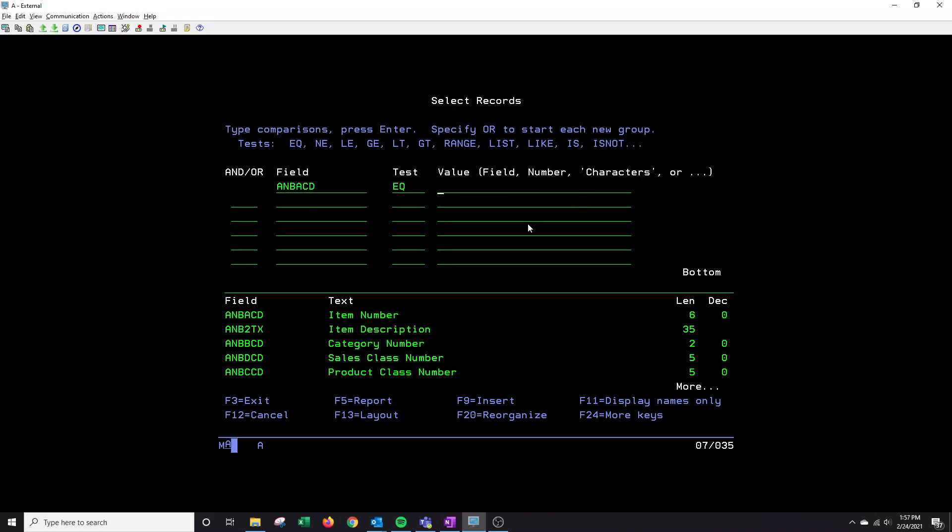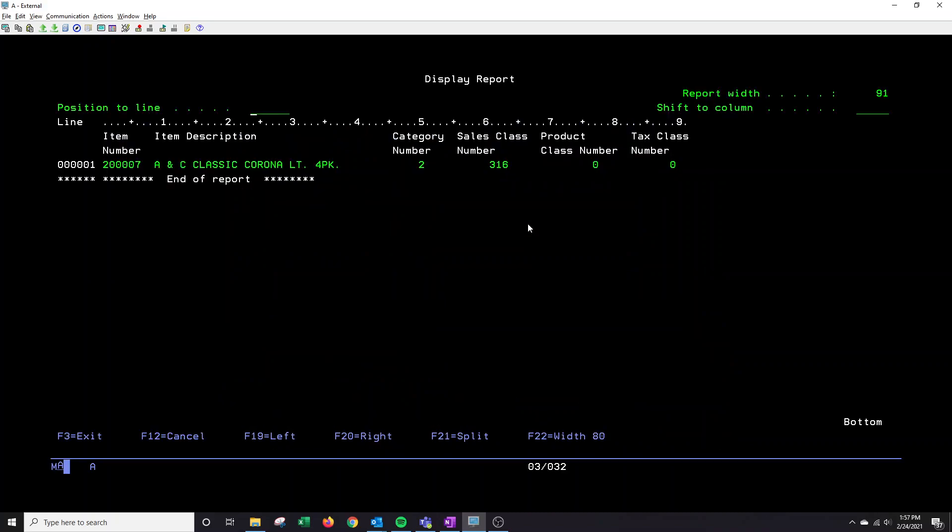So in this instance, I want to look at a particular item number. 2-0-0-0-0-7. If I hit F5, it will show only that item number.